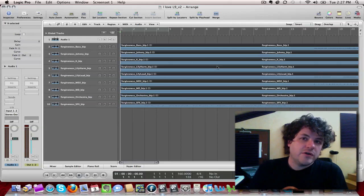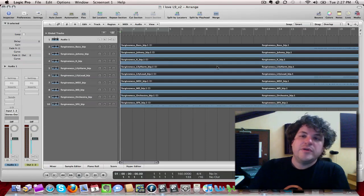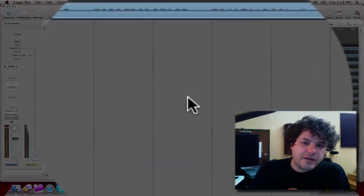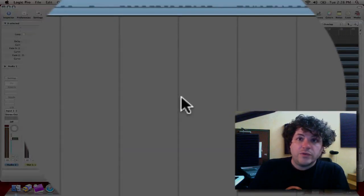Now if I had created markers within the session when I bounced these audio files out, it would import those as well. But as I look down, I see that it's at 160, which is cool.